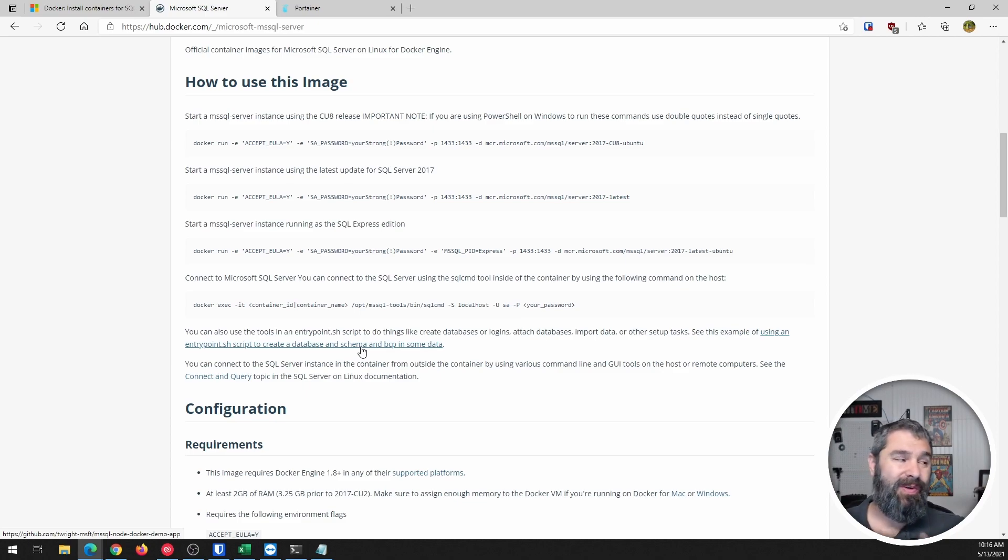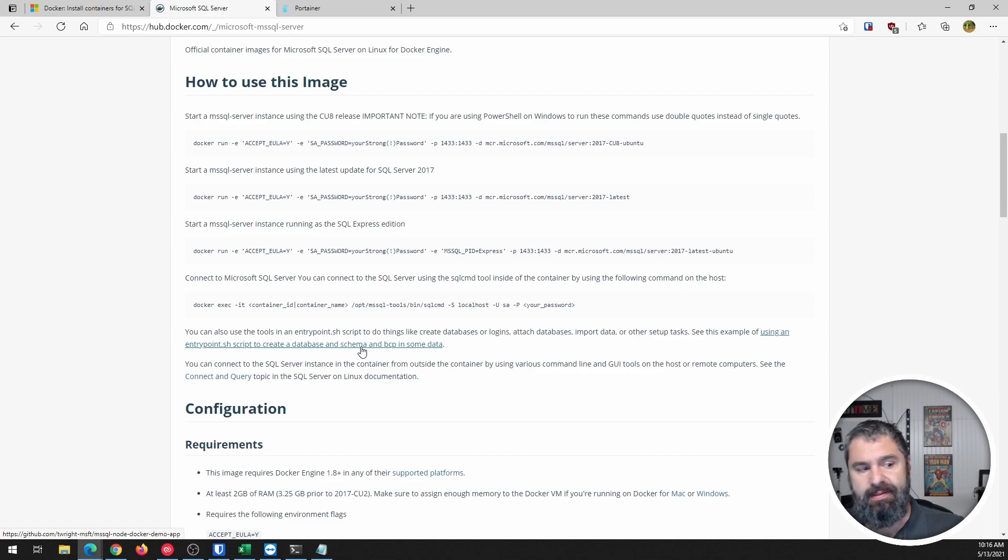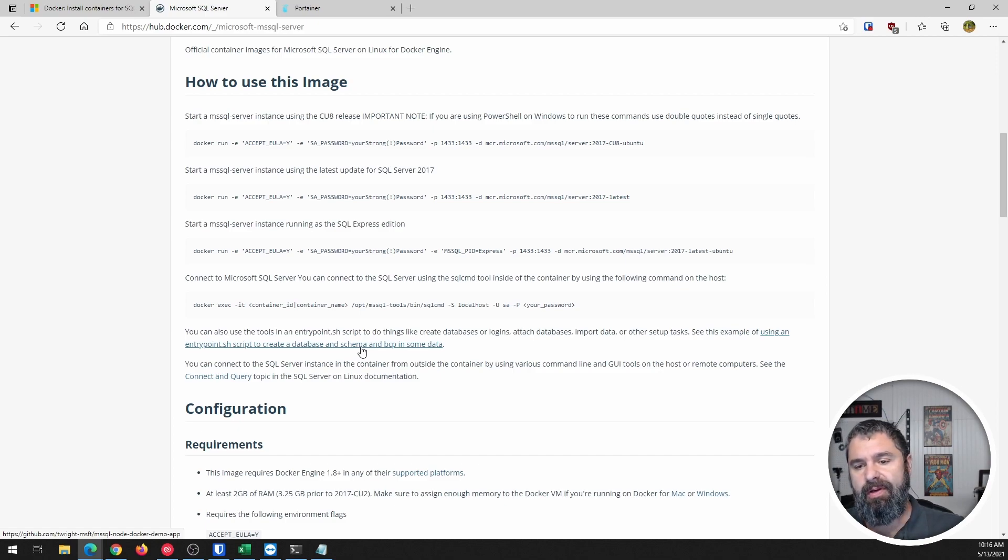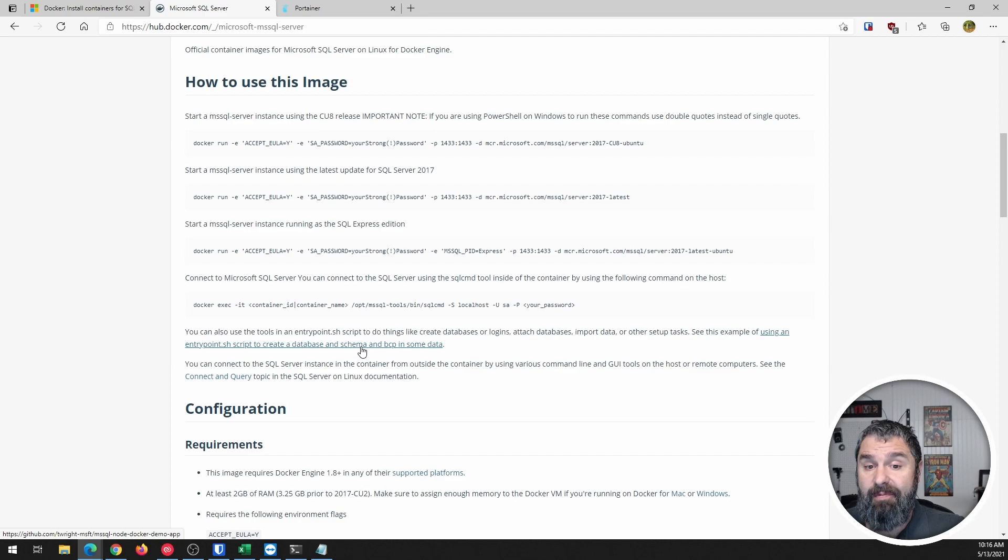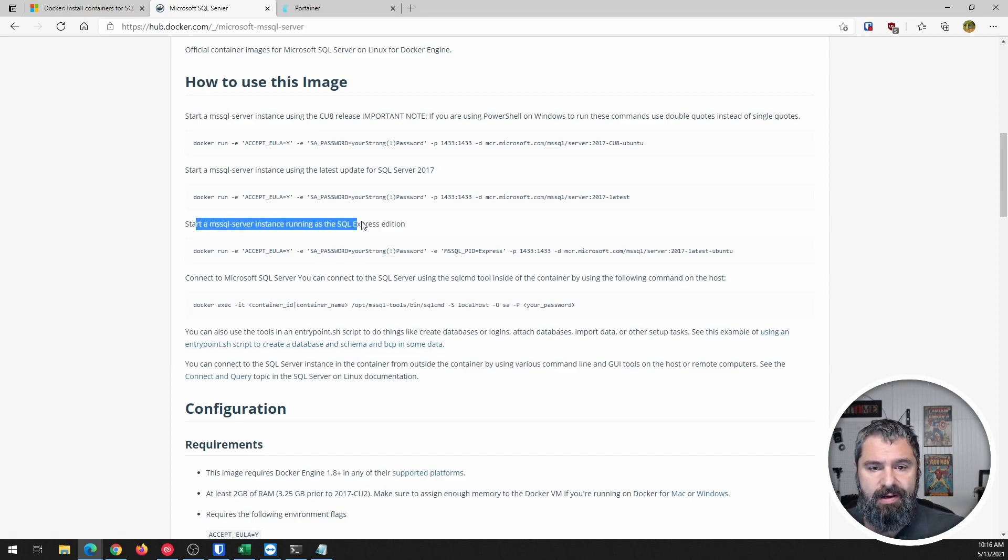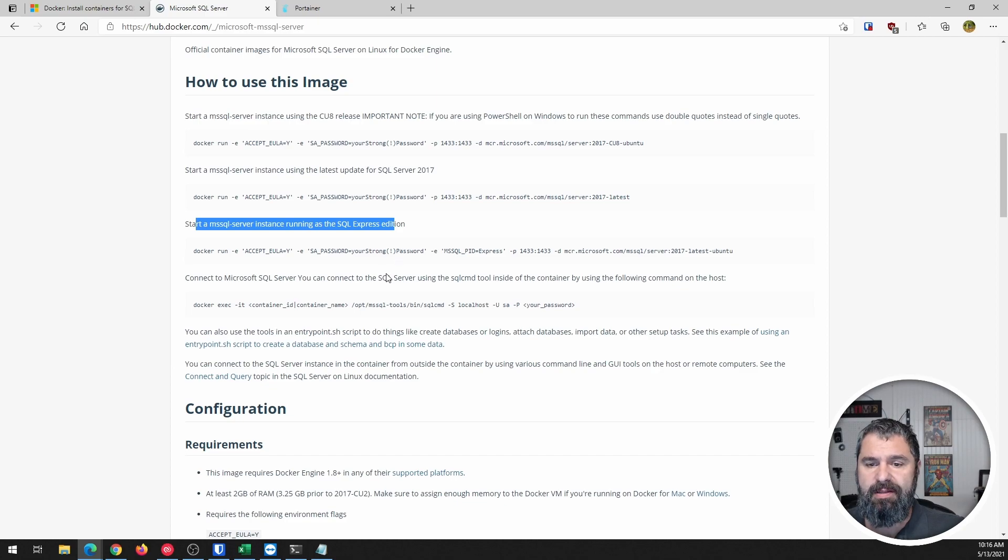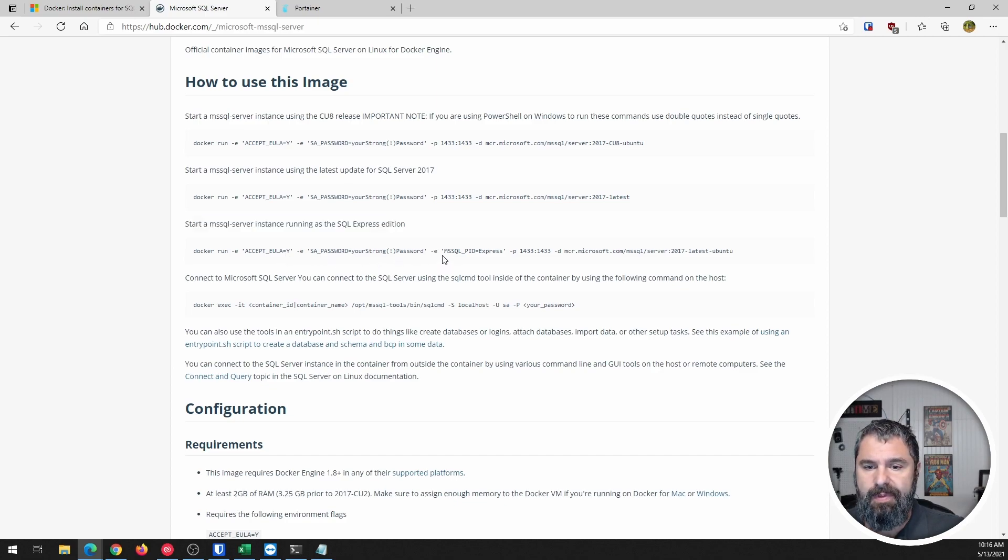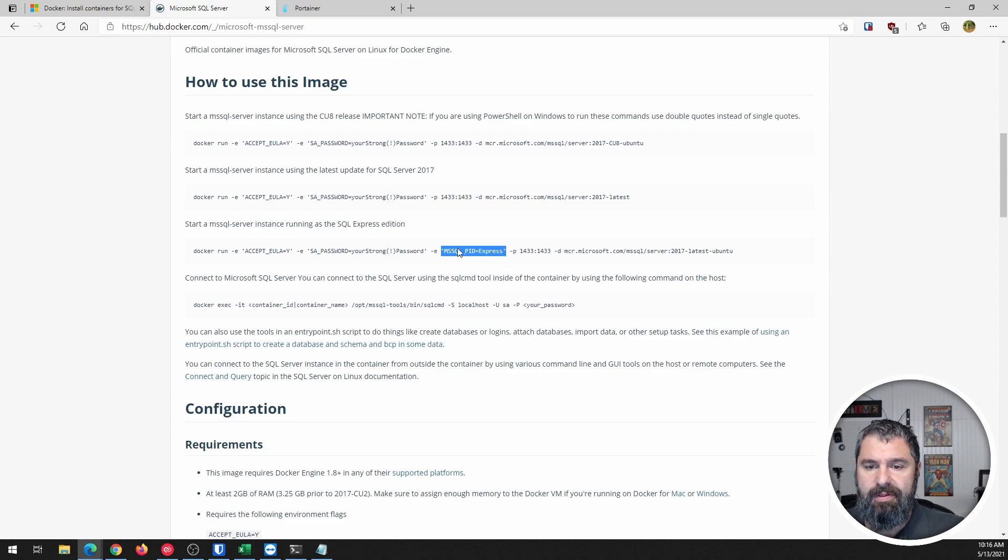So by default, it puts the developer version in. And the reason why that is, if I had to guess is typically when you're doing a Docker container of SQL server, you're probably using it for dev purposes, but you can do the other versions. Like, so right here is how to start the express instance, right? So that gives you express right there.